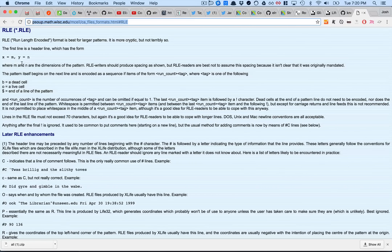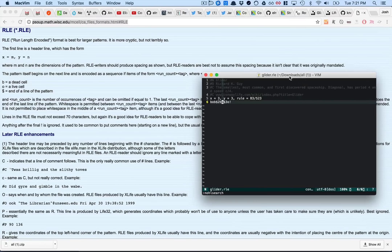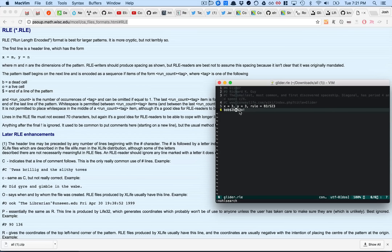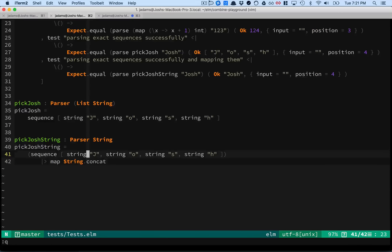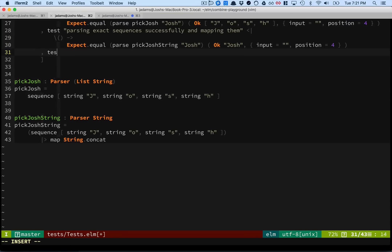M and N are the dimensions of the pattern — so it's actually a 3x3. RLE writers should use the spacing shown; readers are best not to assume spacing. The pattern itself begins on the next line. So we have a dead cell, a live cell, a dead cell, end of line — that's 'dollar'. Then two dead cells and a live cell, end of line. And three live cells — that's run-length encoded. Let's write a test because tests are good. We'll decode a glider that is run-length encoded.